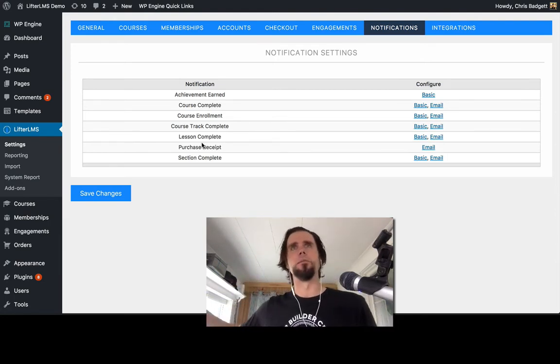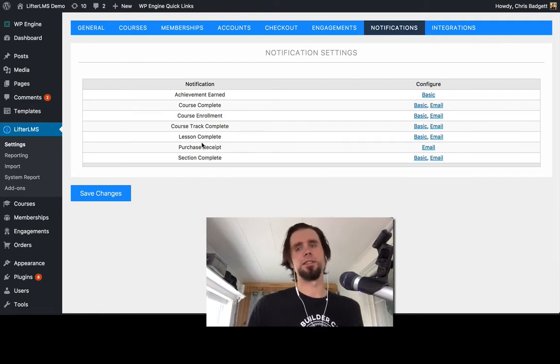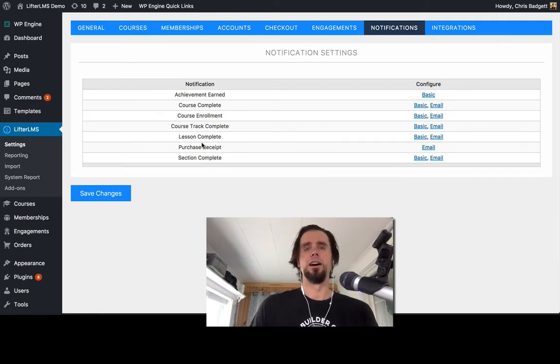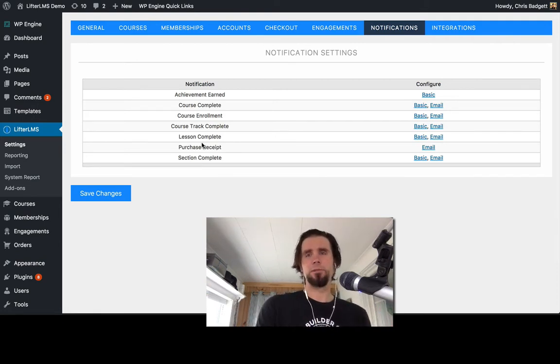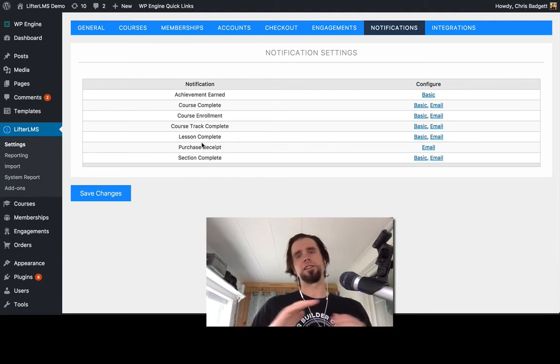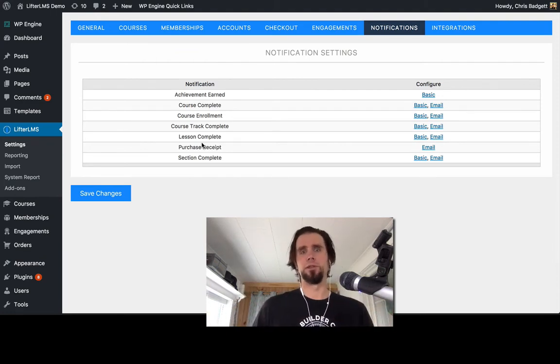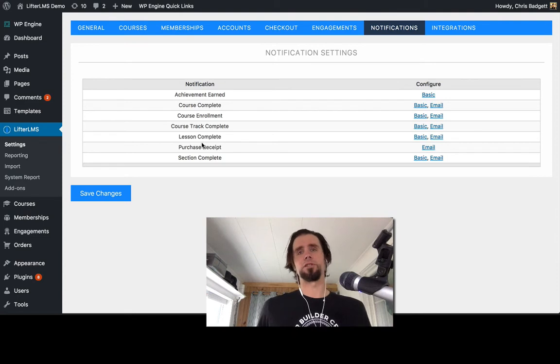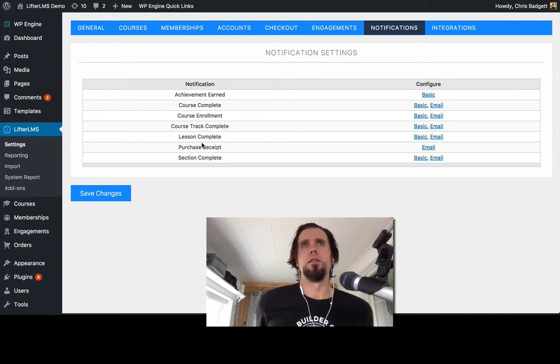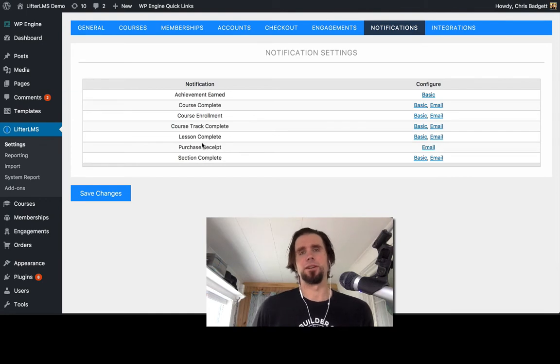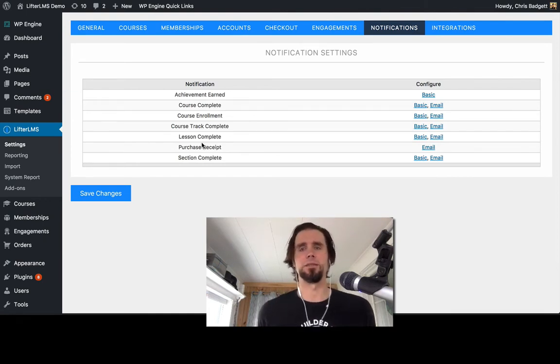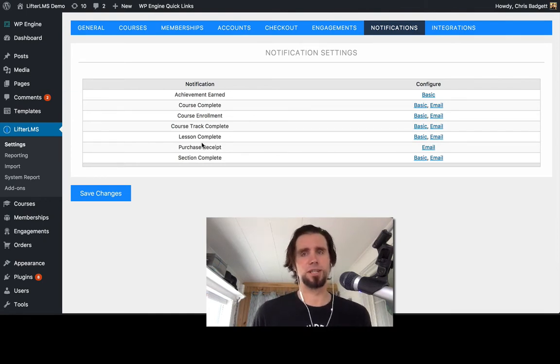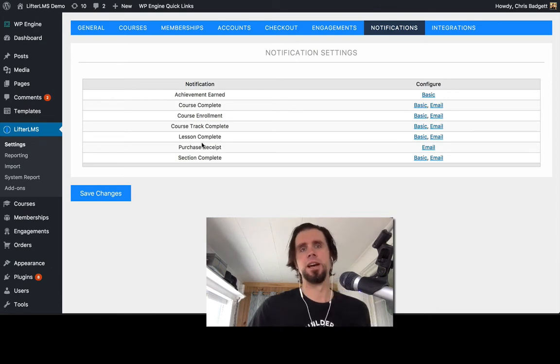You may also want to CC your accountant. And the difference between an email engagement and an email notification is a notification is kind of like at a global level. So when anything is purchased on the site, whereas a specific email engagement might be triggered off of what happens when somebody purchases a specific course.